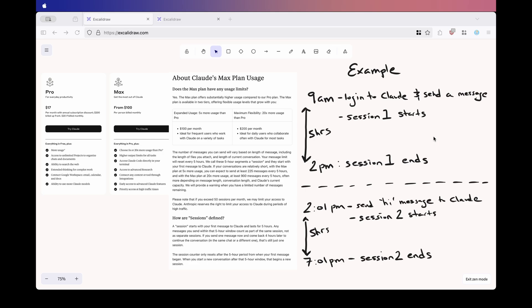Let's break this down with an example. Say you sign up for the max plan today. You log into Claude code at 9am and send your first message. That starts session number one. From 9am to 2pm, everything you do, whether you're actively coding or just idle, it all gets counted as part of that one five-hour session.